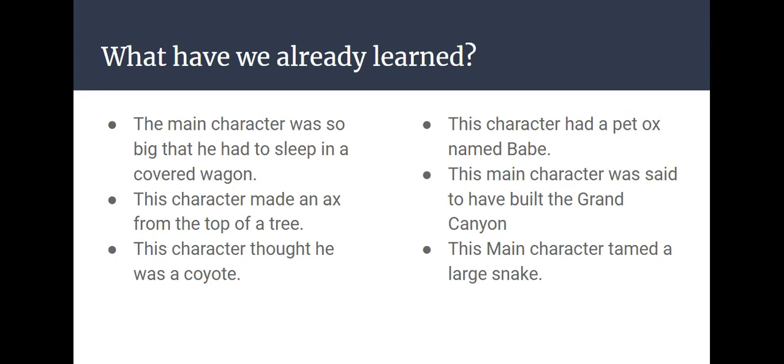That was Paul Bunyan. This character made an axe from the top of a tree. That was also Paul Bunyan. This character thought he was a coyote. That was Pecos Bill. This character had a pet ox named Babe. That was Paul Bunyan.